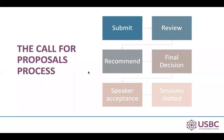The COFR proposal process generally has six phases: submission, review, recommendation, final decision, speaker acceptance, and finally, session slotting. We'll walk through these phases today.